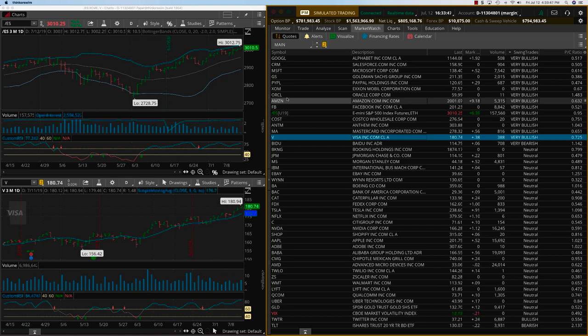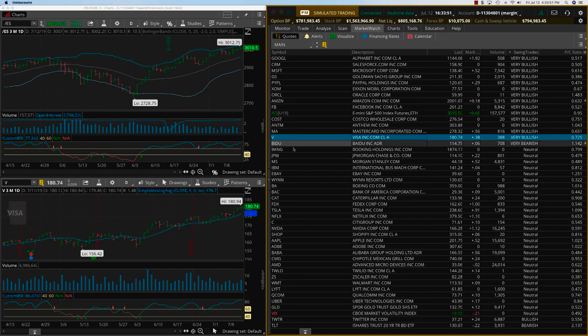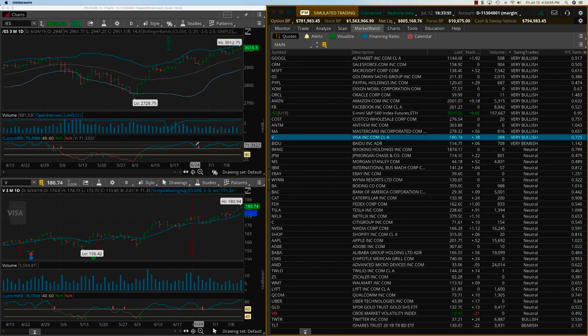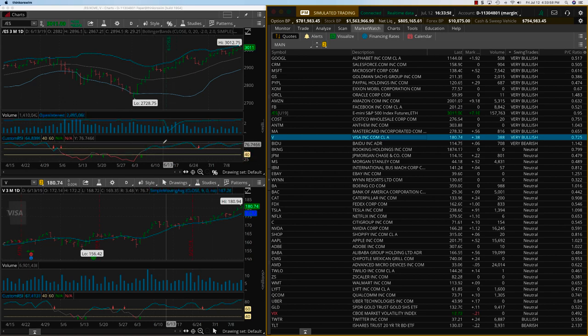Hey everybody, it's Haris Swaminathan from OptionTiger.com. It's Friday, July 12th and I wanted to show the Swing Trade Signal Service. I've added this new indicator here called the Custom RSI.